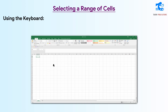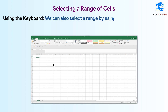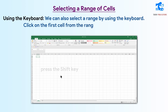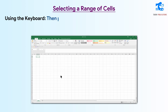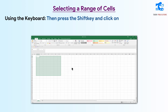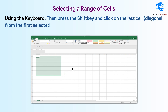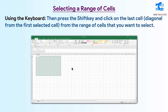Using the keyboard: we can also select a range by using the keyboard. Click on the first cell from the range that you want to select, then press the Shift key and click on the last cell diagonal from the first selected cell in the range of cells that you want to select.